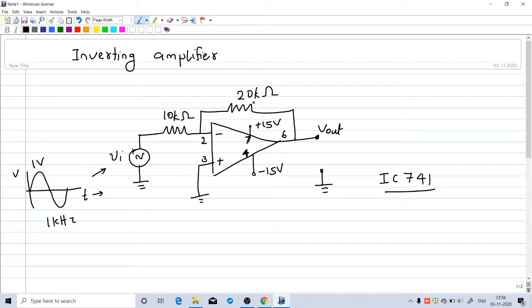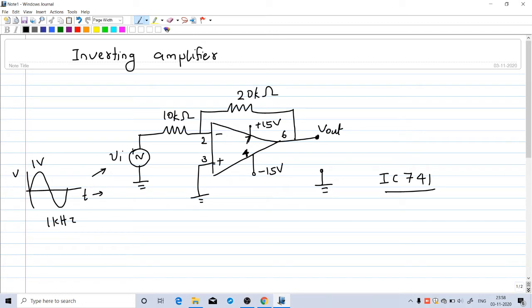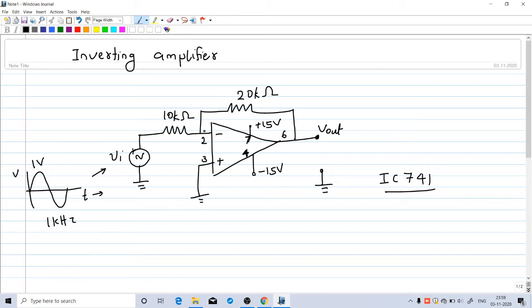Then two resistors, 10 kilohm and 20 kilohm. This IC741 needs a dual power supply: plus 15 volt to pin number 7 and minus 15 volt to pin number 4. The non-inverting terminal of the op-amp is grounded, that is pin number 3. The inverting terminal of the op-amp is connected to the source through this resistance. There is a feedback between the output and this inverting terminal through a 20 kilohm resistance, and the output is taken from pin number 6 with respect to ground.